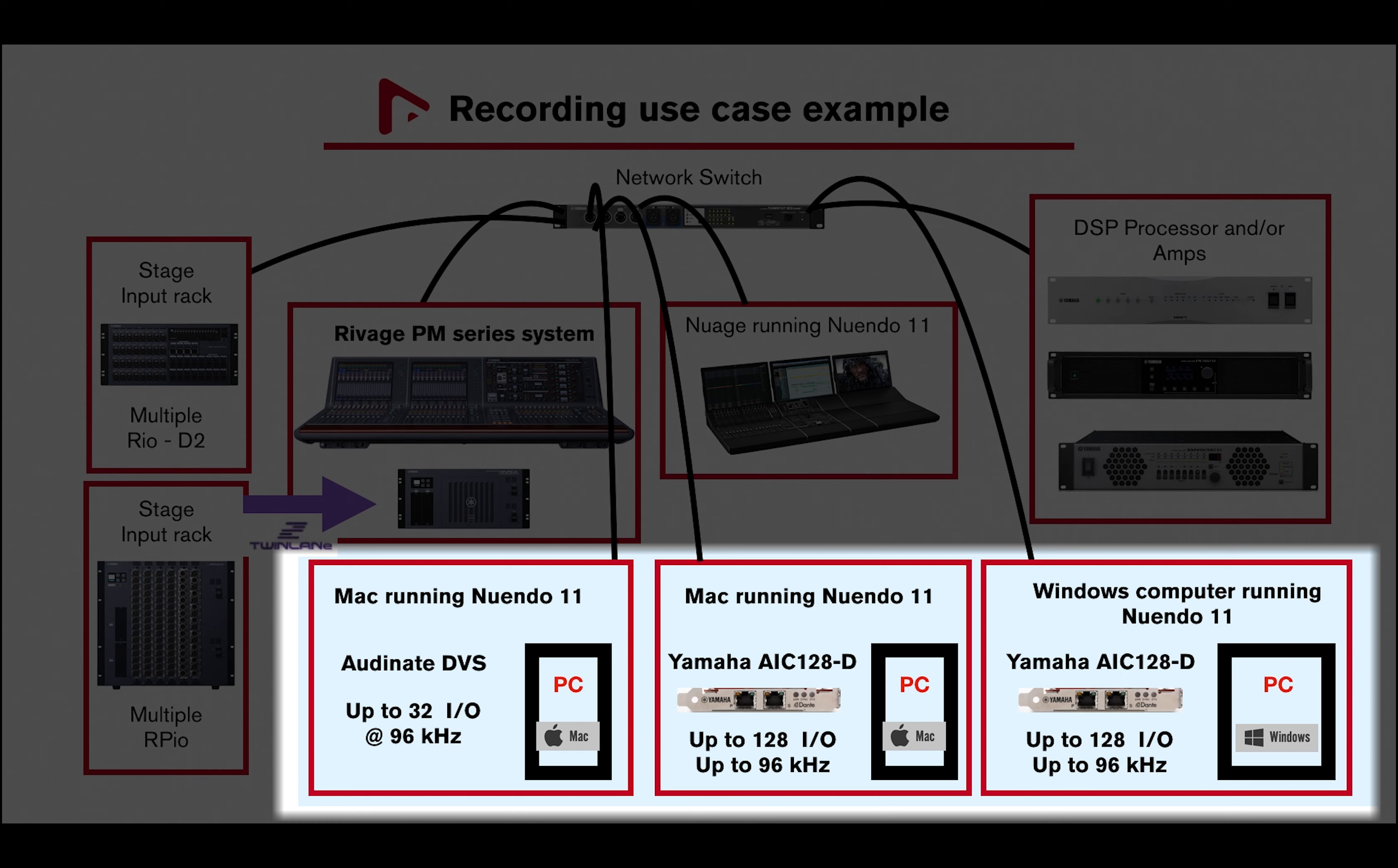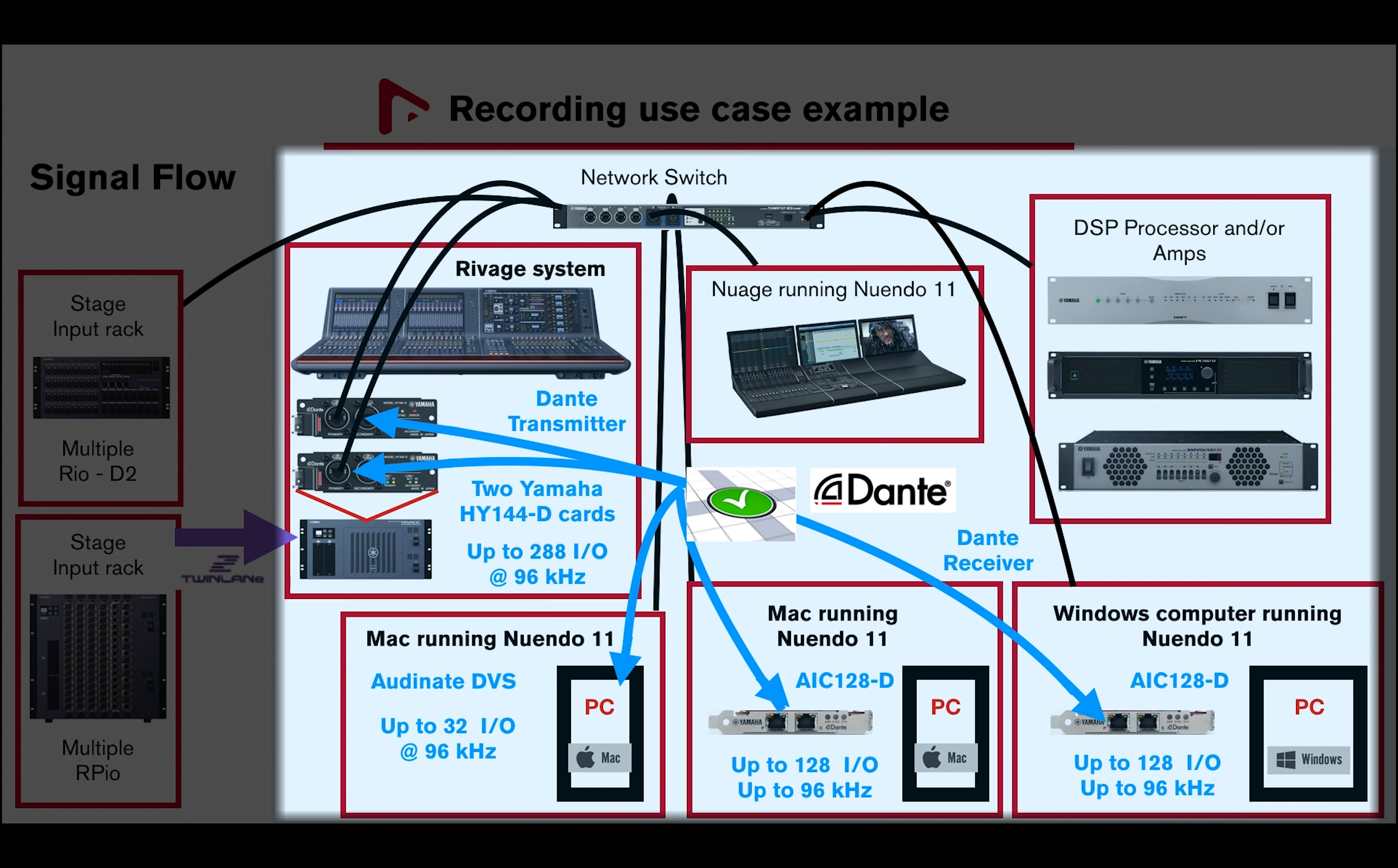So let's take a look at the signal flow. A total of 288 channels from a RIVAGE system with two Yamaha HY-144D cards are patched to three different Dante devices within the network, for a total of 288 channels: two AIC-128 cards and DVS.